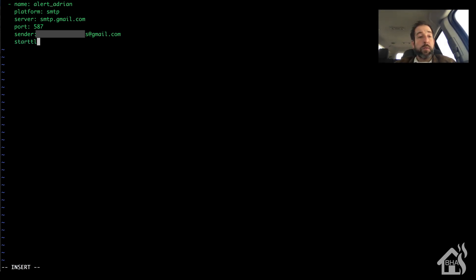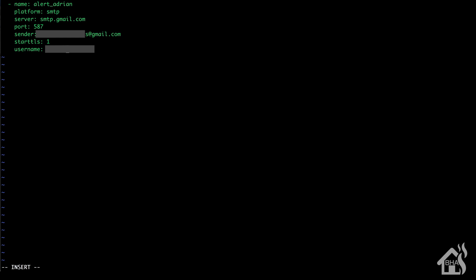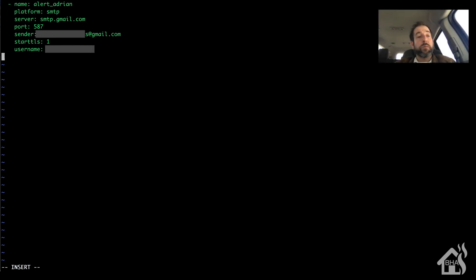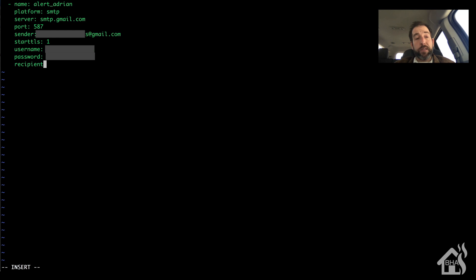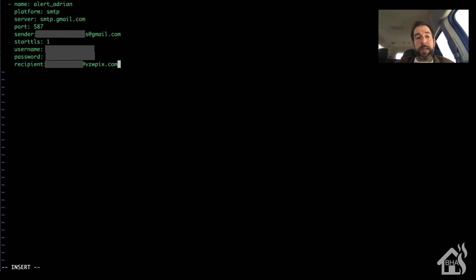Start TLS is set to on. Of course, this will be the username and password it needs to access that email account. For the recipient, I want it as a text message for SMS alerts, so I need the email address of my phone number. I have a Verizon phone number, so it's my number at vzwpix.com. If you use AT&T, it's your phone number at mms.att.com. It just depends on whatever the email address is for your cellular provider.